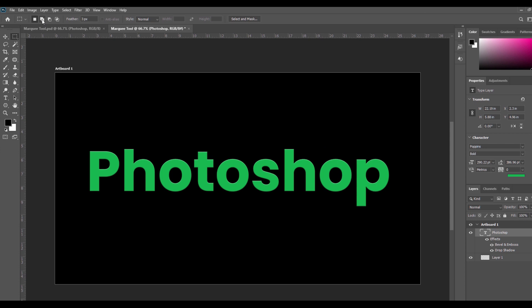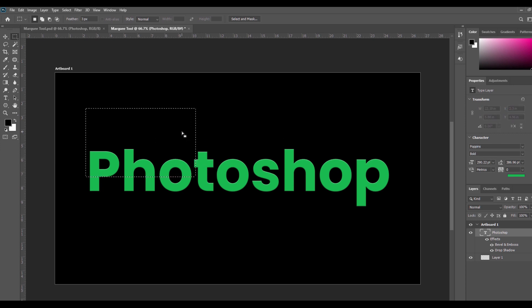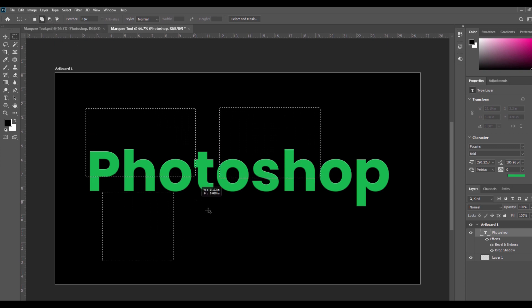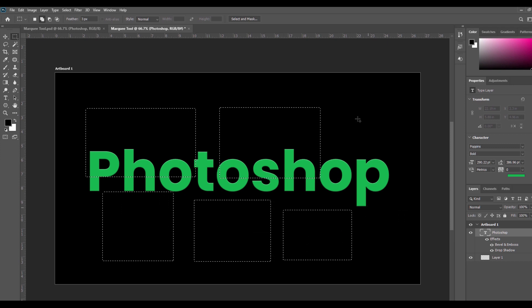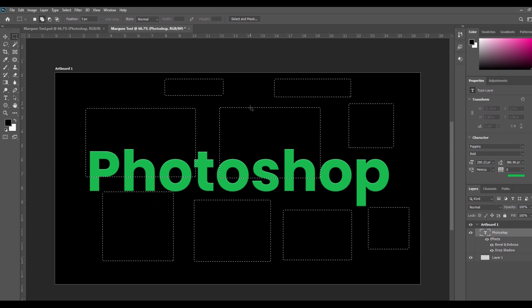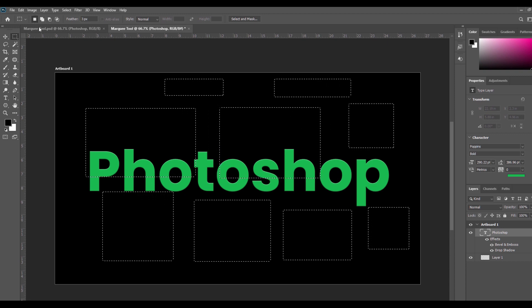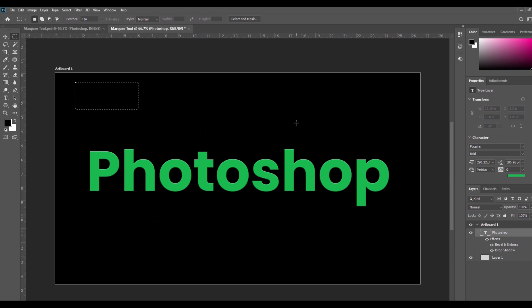Next is Add to Selection. By selecting this option, you can add a new selection to your previous selection — you can add multiple geometric shapes to your previous selection shape. For example, I am creating a new rectangular selection, and if I want to add one more Marquee selection, I select this option and create one more. Like this, you can create multiple Marquee selections. But if I select the first option again, all the previous shapes are gone.